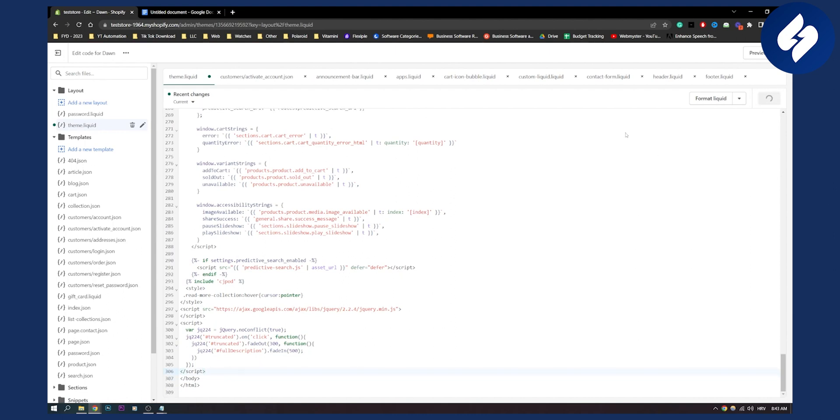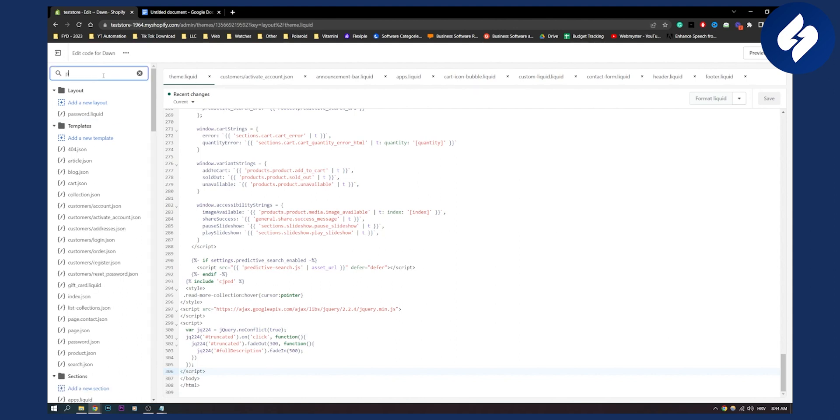So that's the first thing we want to change. Now the next step is to put another code in product content liquid. So let's find product content liquid.